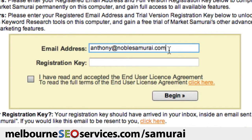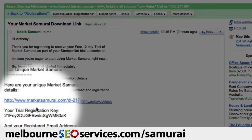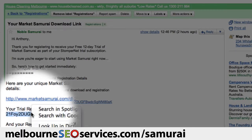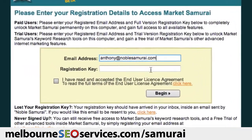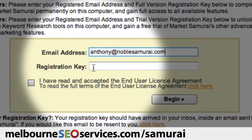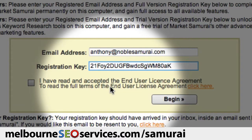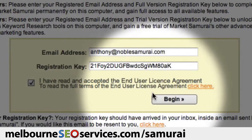Type in your email address. And the next thing to do is to copy your registration code from the email that we sent you. So I'll just switch back to my email account. And you'll notice that down here is my Trial Registration Key. All I have to do is highlight this, click my right mouse button and select Copy. I can then come back to Market Samurai, click on the Registration Key box and paste in my registration key. Finally, I just check that I accept the End User Licence Agreement and click the Begin button.